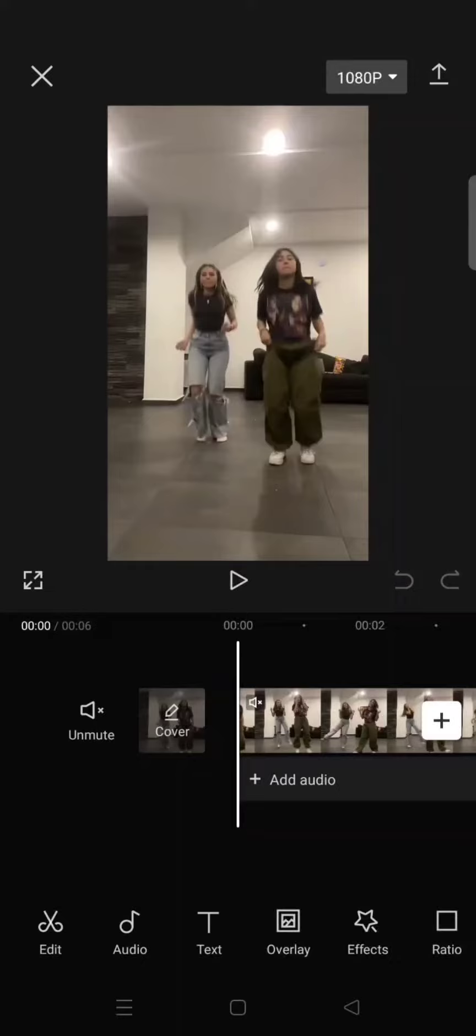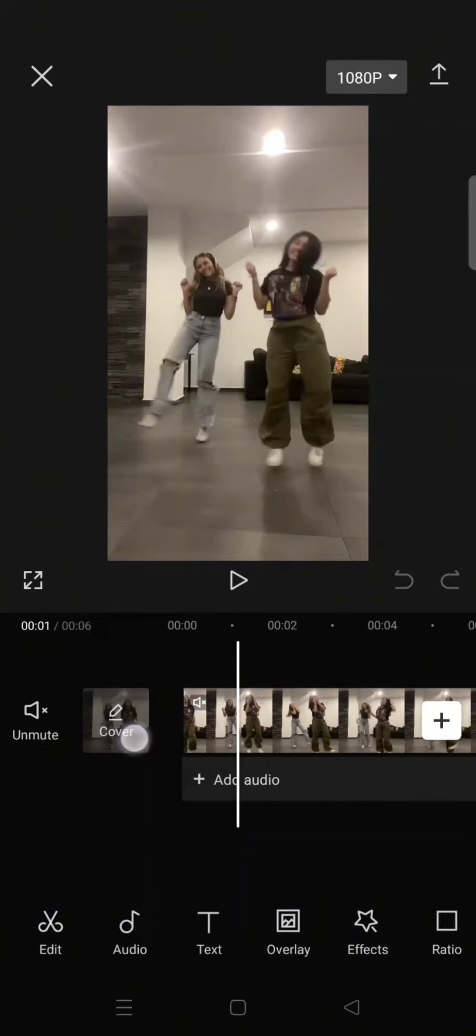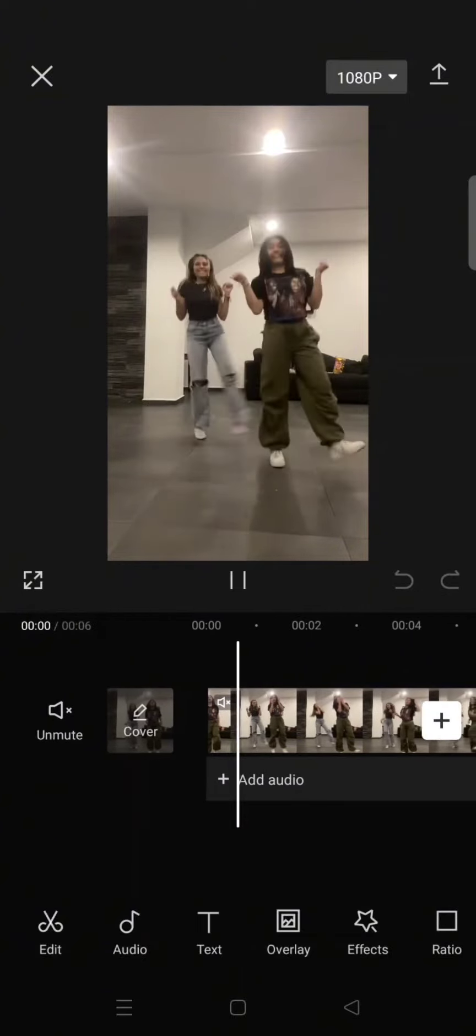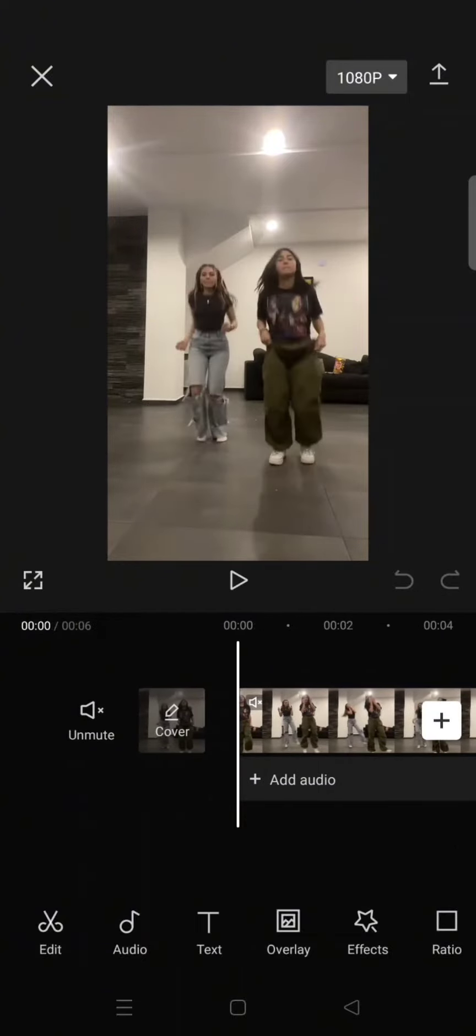Hi everyone, welcome back to my channel. In today's tutorial, I'm going to show you how you can make your body look slimmer in a video by using CapCut. First, add your clips to CapCut.